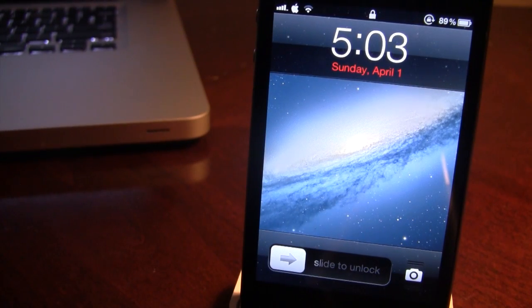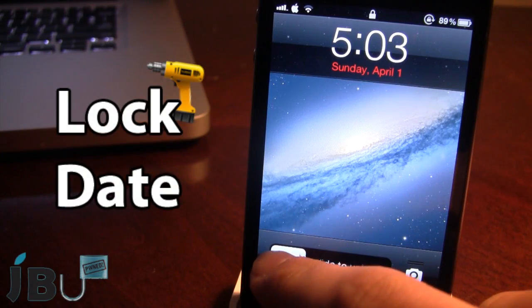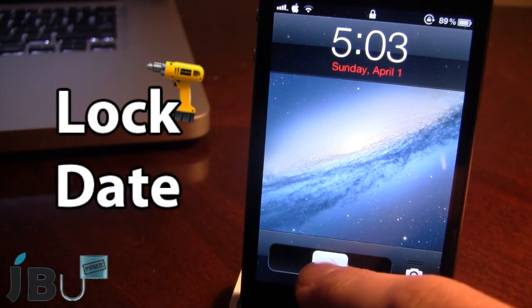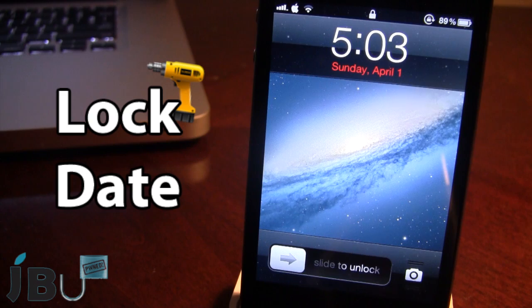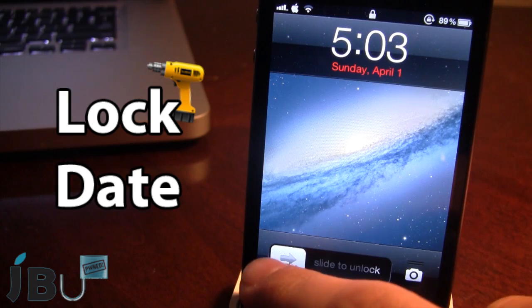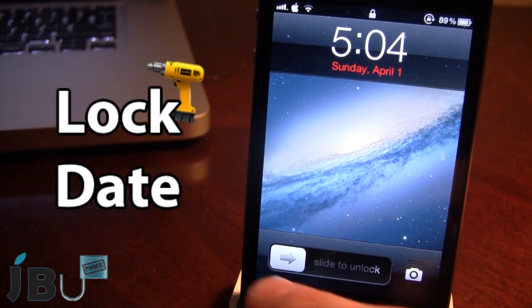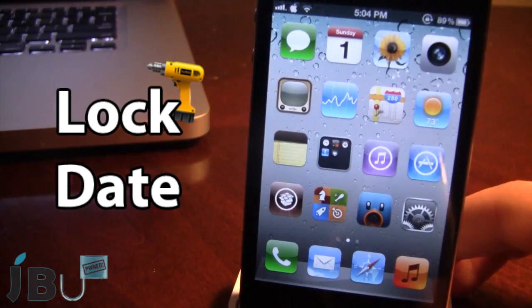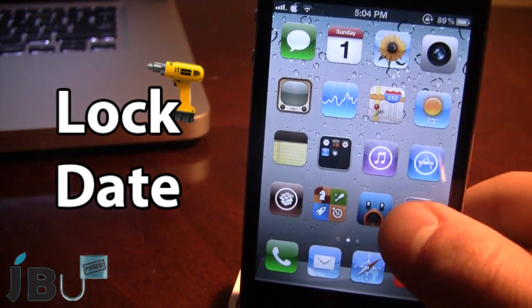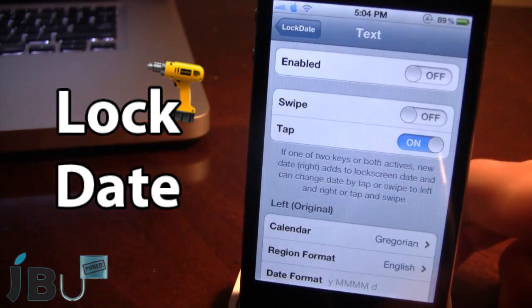Hey guys, it's Mitch from jailbreakuntethered.com and today I'll be going over Lock Date. This is a Cydia tweak that really changes up the date on your lock screen. You can see that the date is in red and it does say Sunday April 1st. Once downloaded in Cydia, you can go ahead and open up the settings.